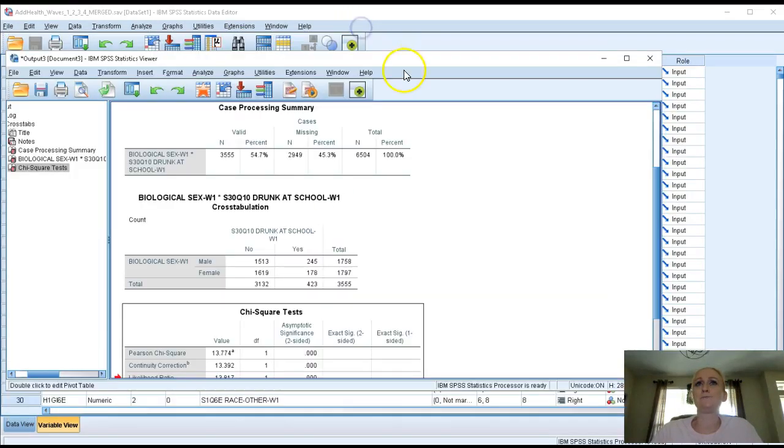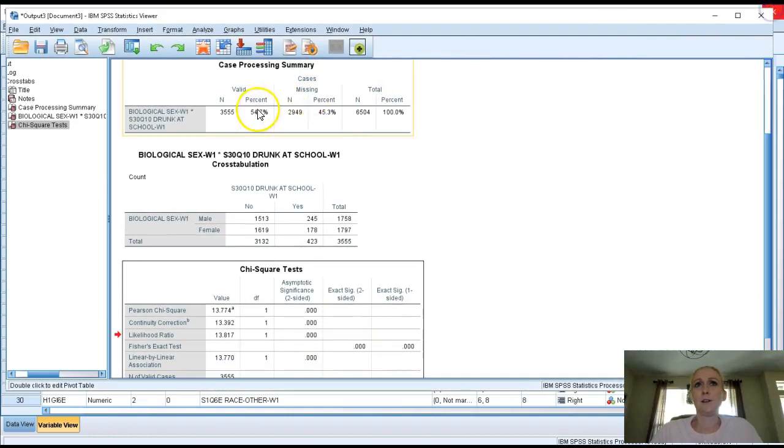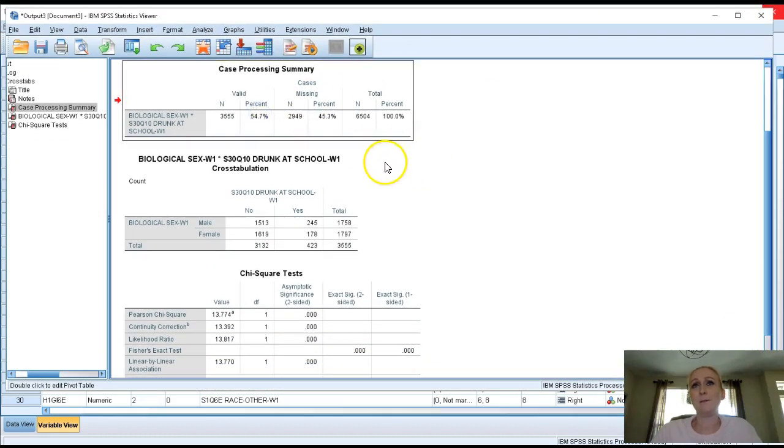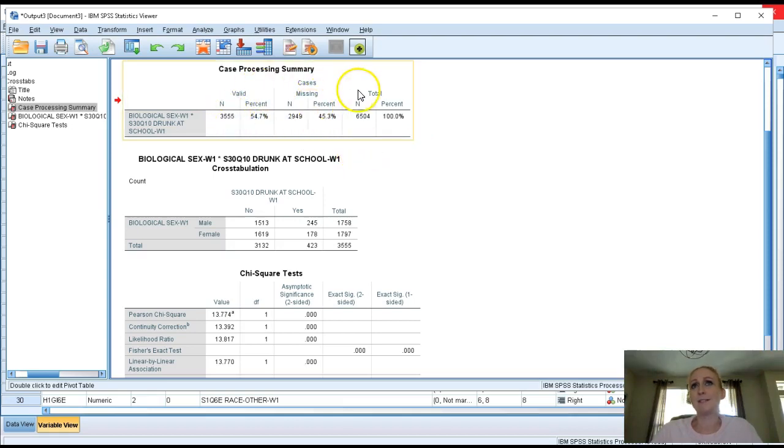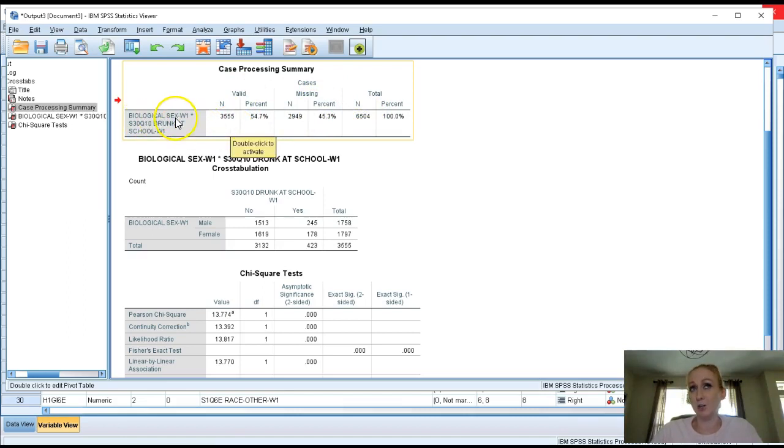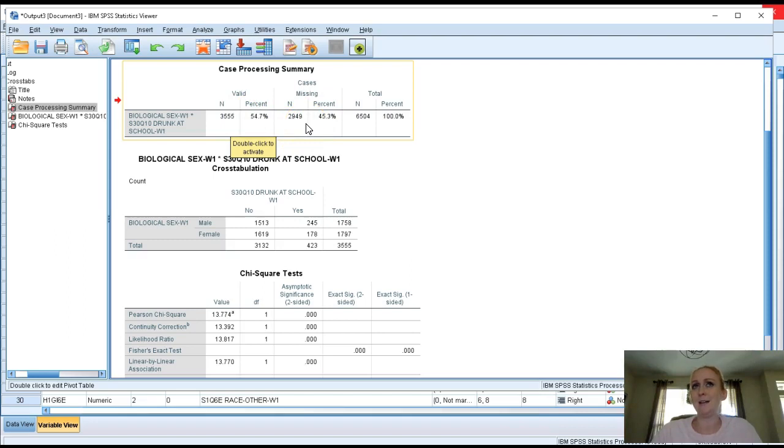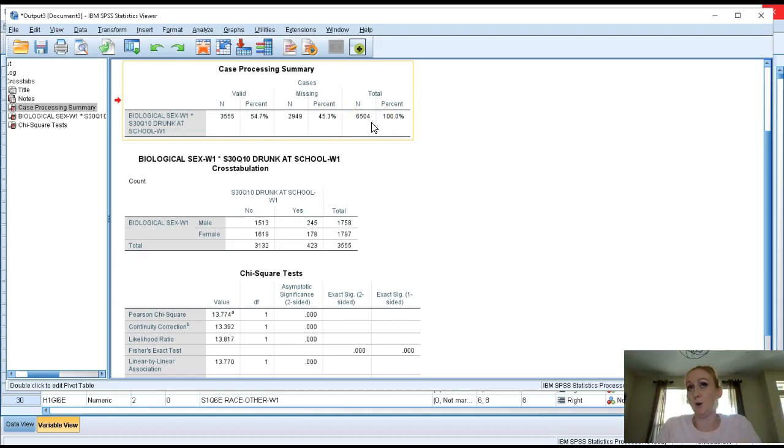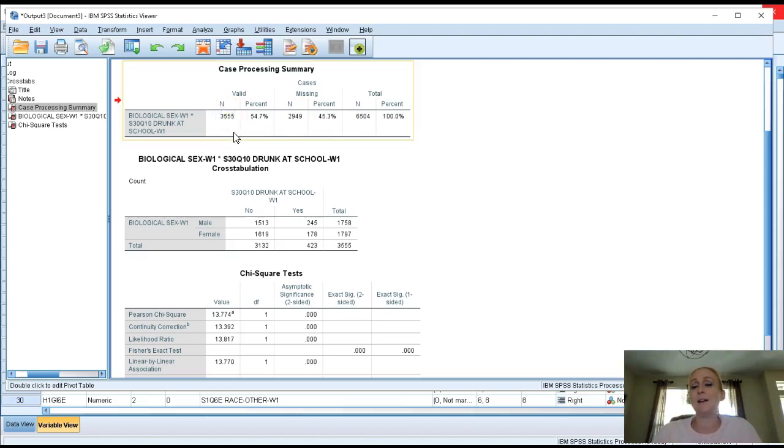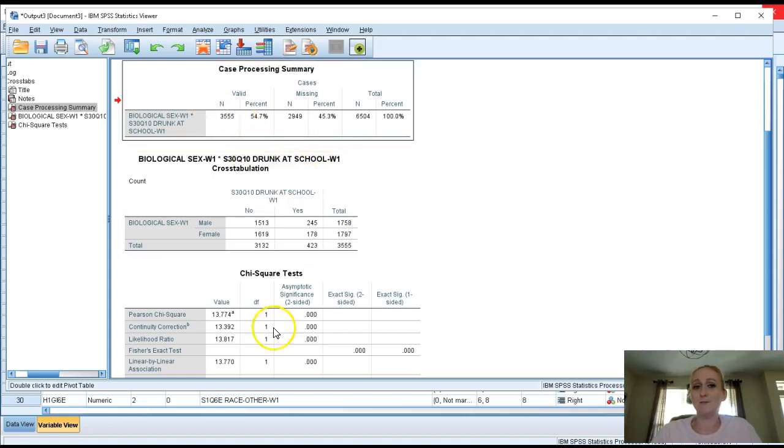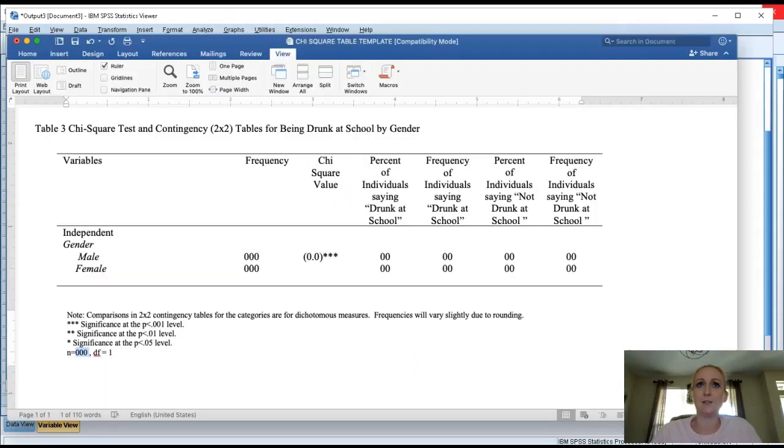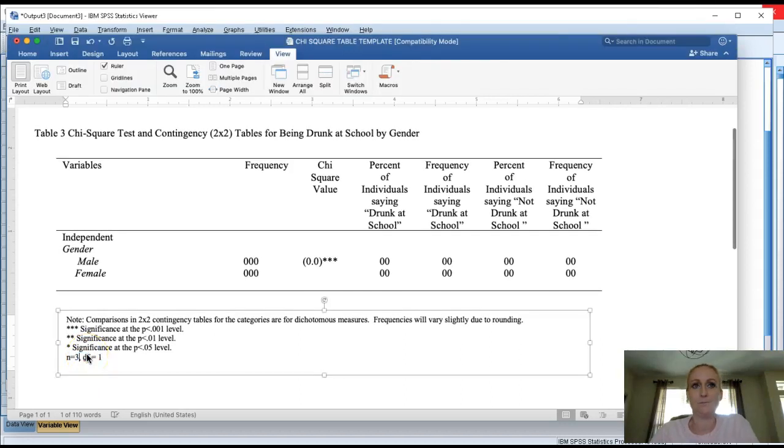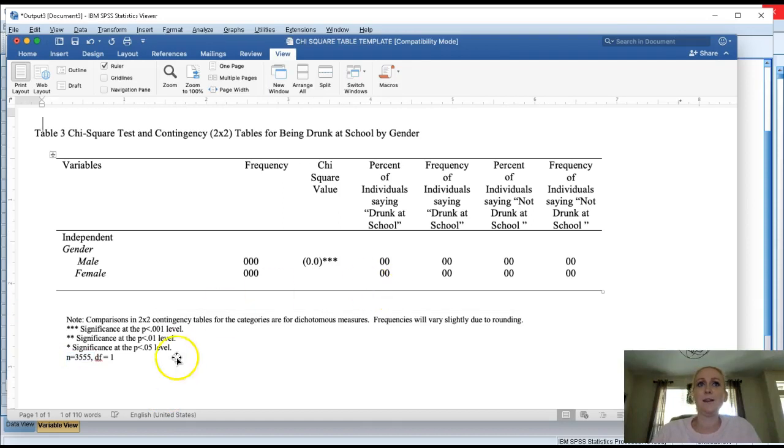So let's go back to the output. Right here we're gonna start with case processing summary. The first little valid cases missing total. This shows you this is how many people answered both the gender question and the drunk at school question, 3,555. In this column it says this is how many people had missing data across one or both variables, 2,949. And then finally the total, this is how many people the valid people that answered the questions plus the missing people we had to analyze or to work with, which was 6,504. The number you want to put in the table is the valid n of who answered both questions. So in this case 3,555. So we're gonna go ahead and put that into our table right here at the bottom. N equals 3,555.